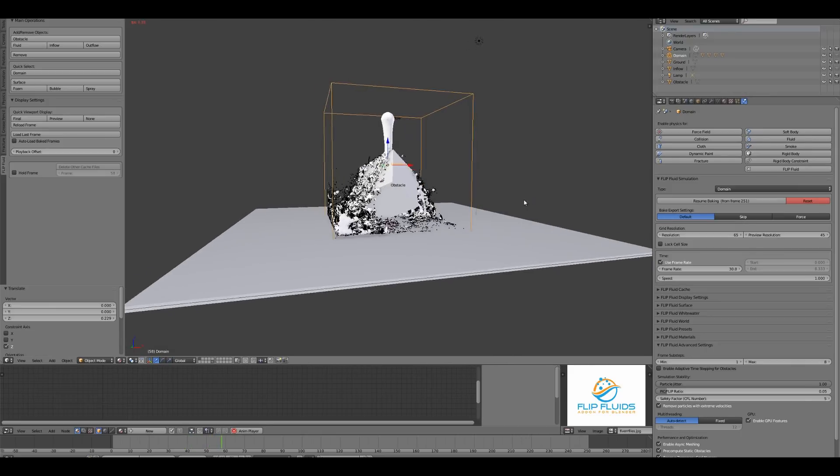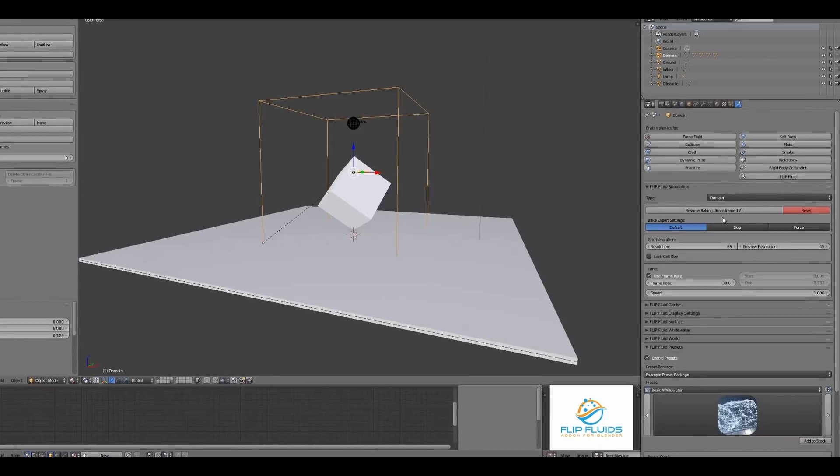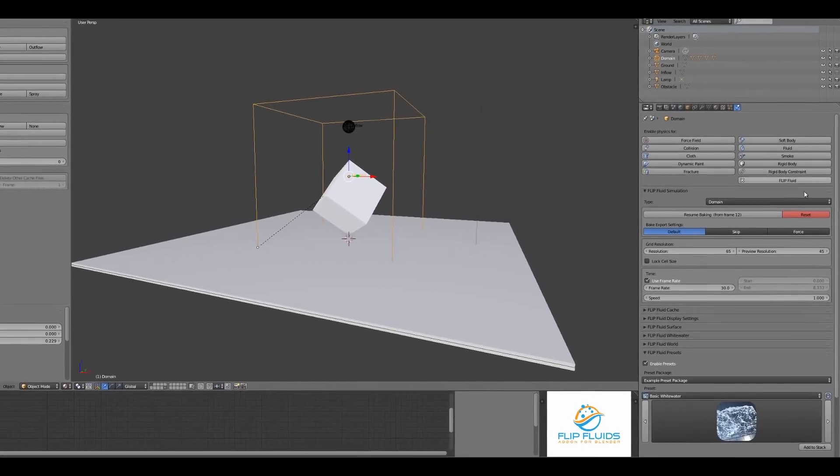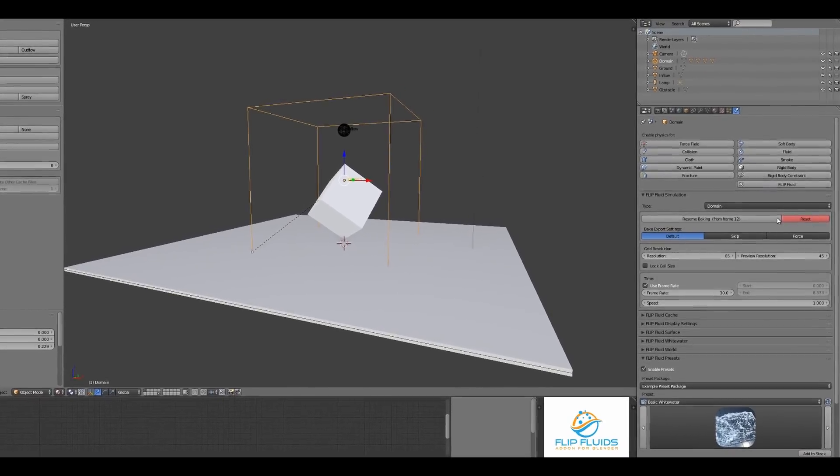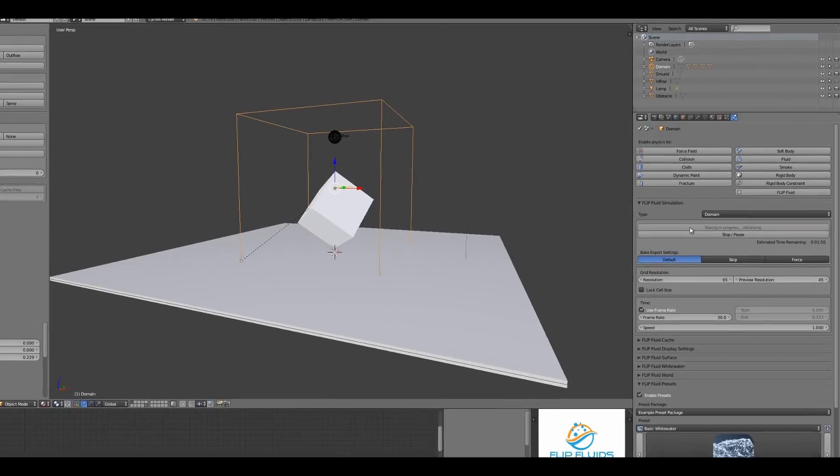If the simulation is taking too long or you need a break, it's possible to pause the process and resume at a later time.